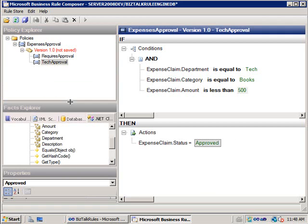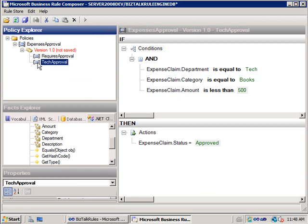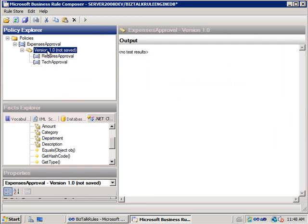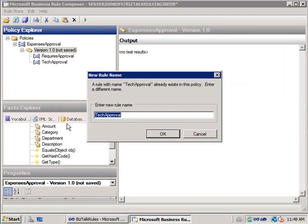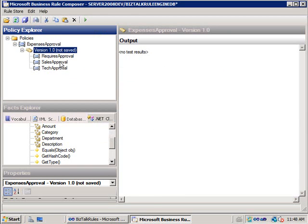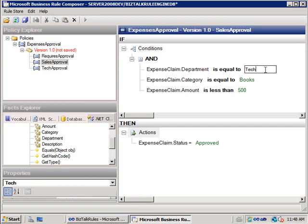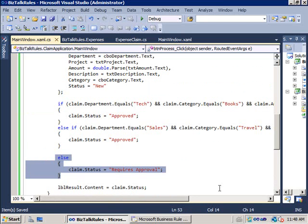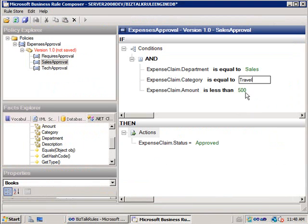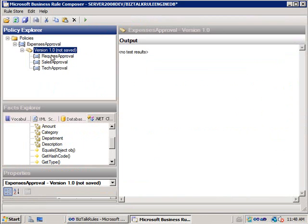Now I generate the rule for sales people. I copy the tech approval rule and paste it as a new rule called sales approval. I edit it: department equals sales, category equals travel, and I'll leave the threshold value at 500 as well. That's basically my policy.